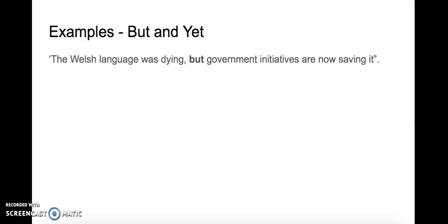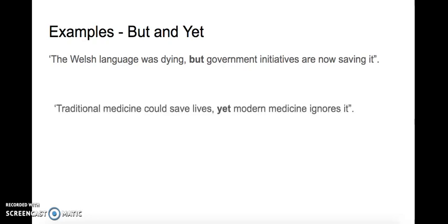The Welsh language was dying but government initiatives are now saving it. Traditional medicine could save lives yet modern medicine ignores it. I hope you can see how this is being used to join the two clauses.